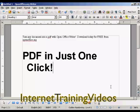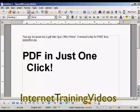All you have to do is come up here to the main toolbar and click on the PDF icon.